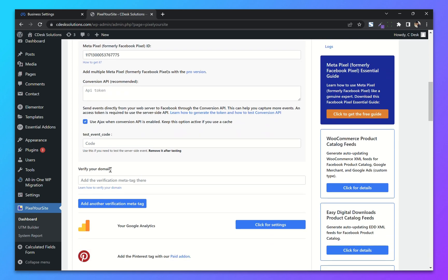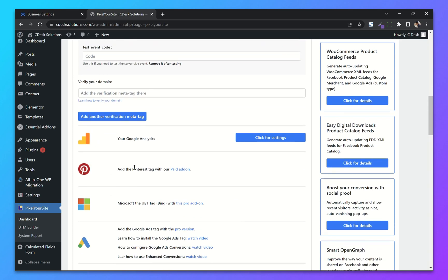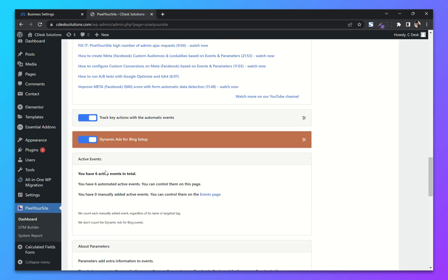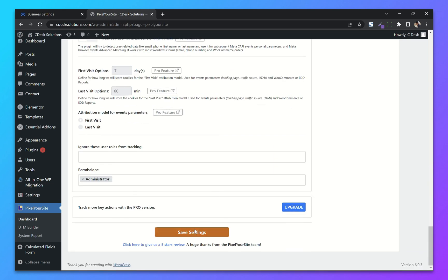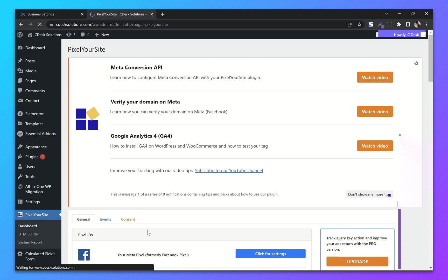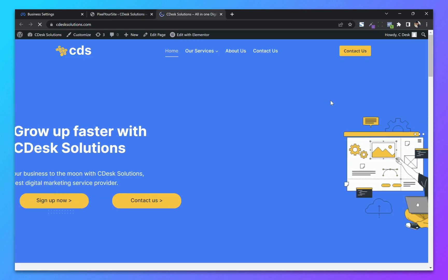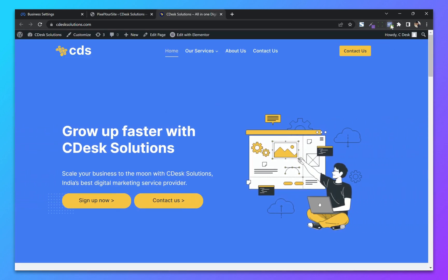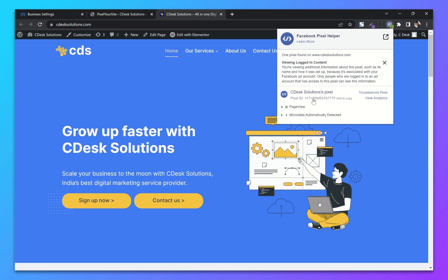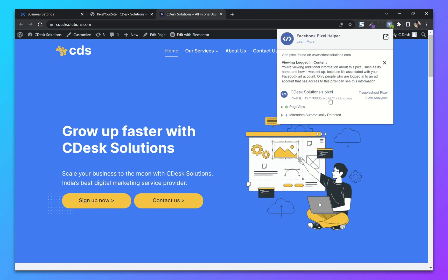We will verify our domain in the next step. Let's go to the bottom and save settings. Now to make sure our pixel is working, go to your website and with the Facebook Pixel Helper — as you can see our pixel is working fine.